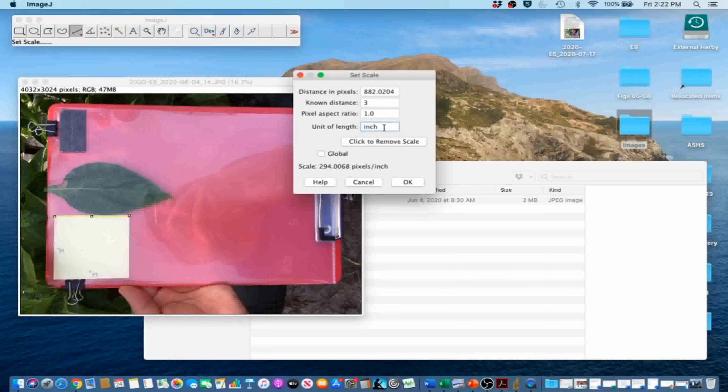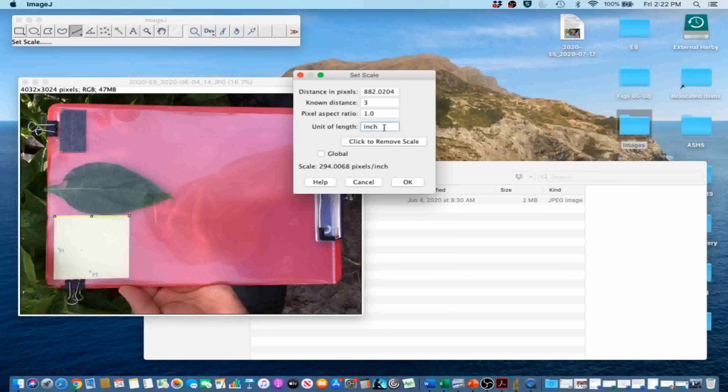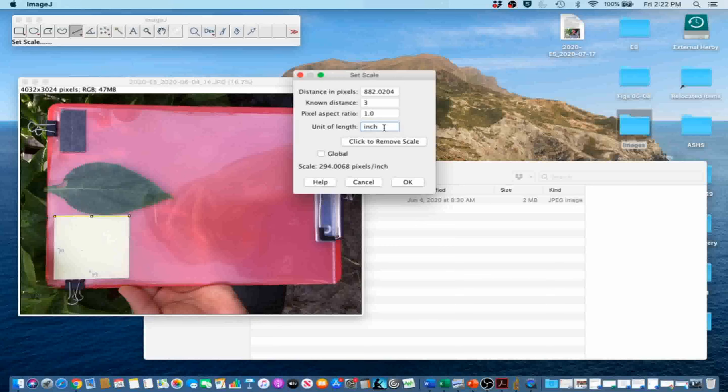We are going to leave the global unchecked. Regarding the global option, when the global option is checked, the same image calibration will be applied to images that will be imported subsequently until ImageJ is quit or a new scale is set. We are only analyzing one image at the moment, so we can leave it unchecked. Go ahead and click OK.